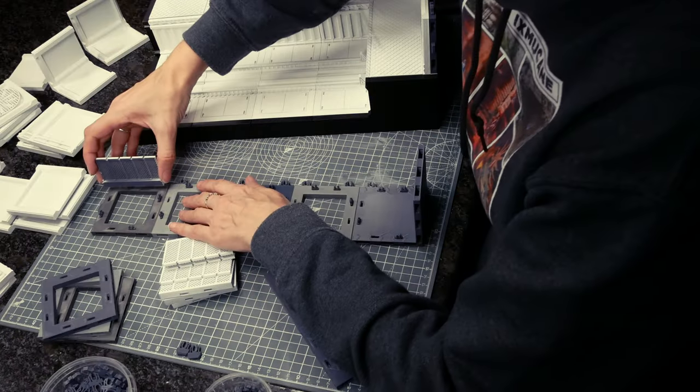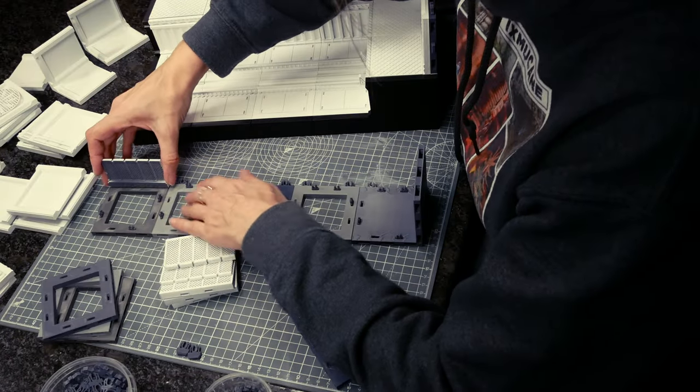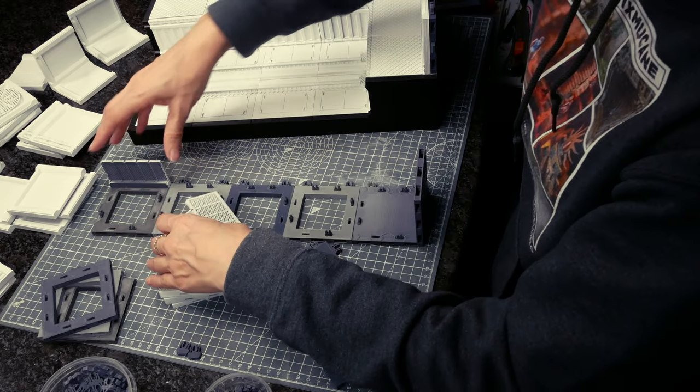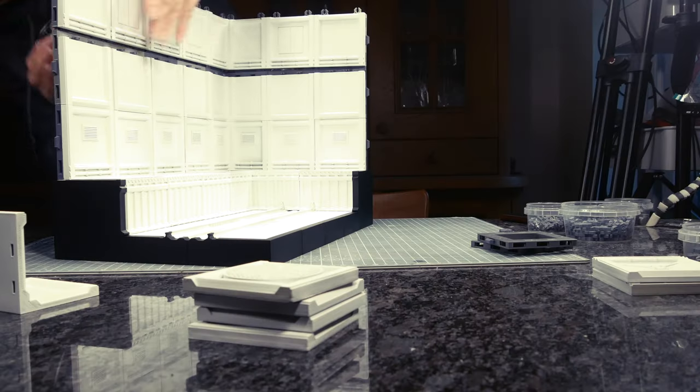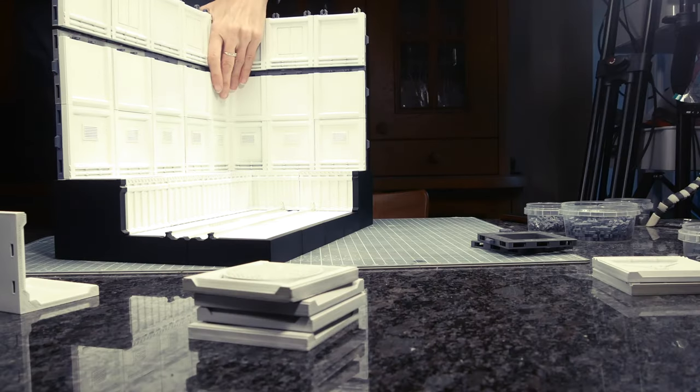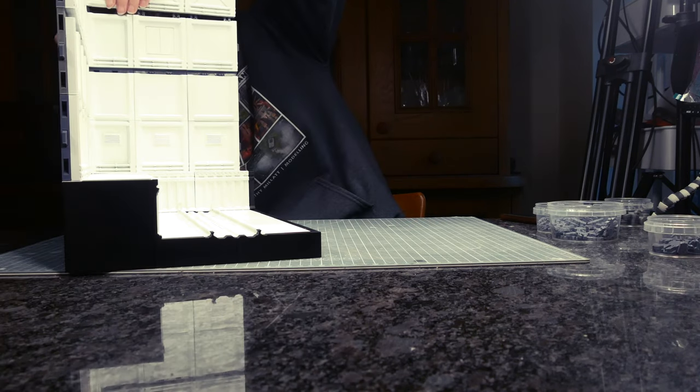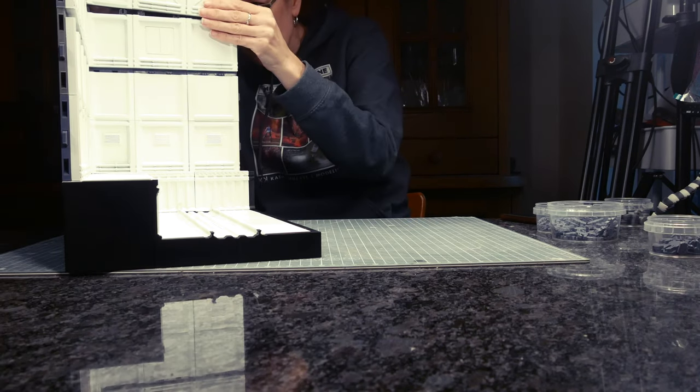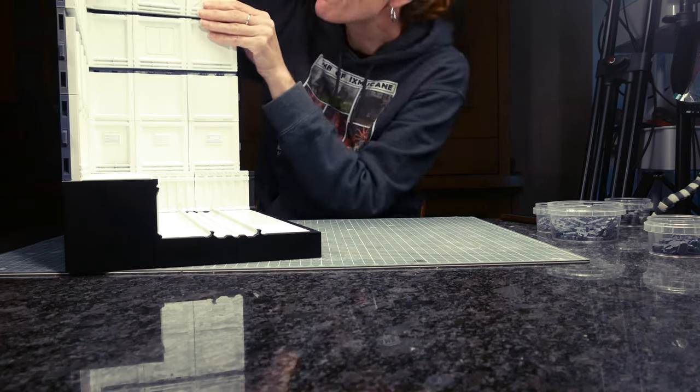It was while I was putting the gantry onto the wall sections I realized, oops, hadn't painted the underneath. So they had to wait for later. But other than that, pretty soon I had a completed hangar.